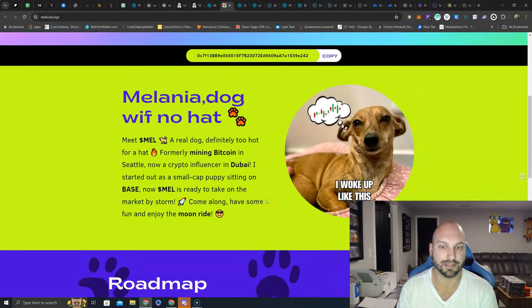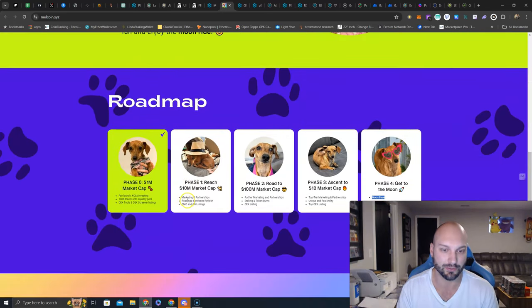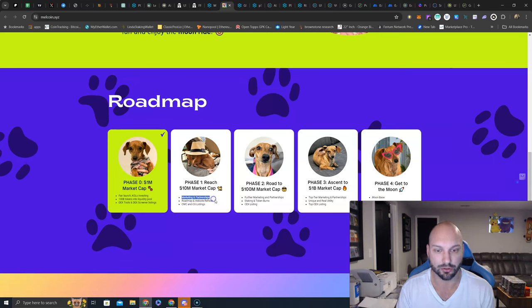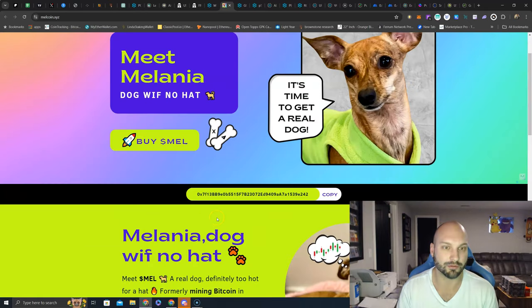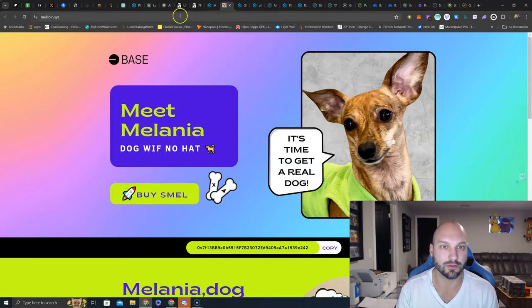I would like to see this 10 million reach because that is when we get roadmap and website refresh. We get the CMC Coin Gecko listings. You get marketing and partnerships. And then staking comes shortly after that. That is what I would want to see.